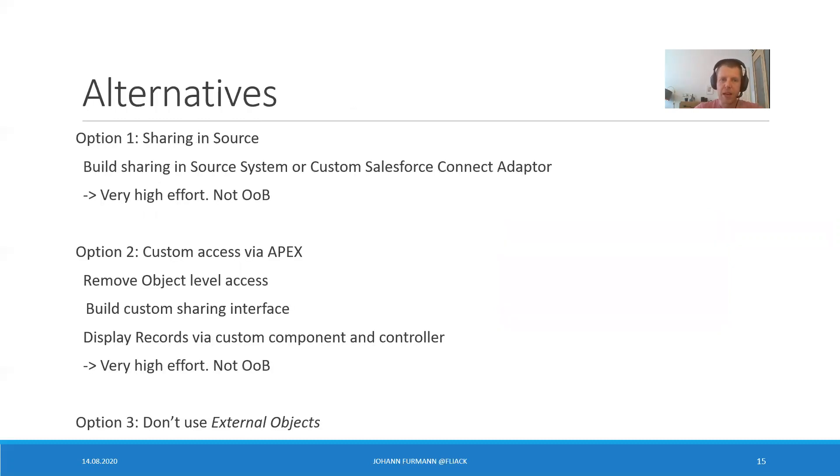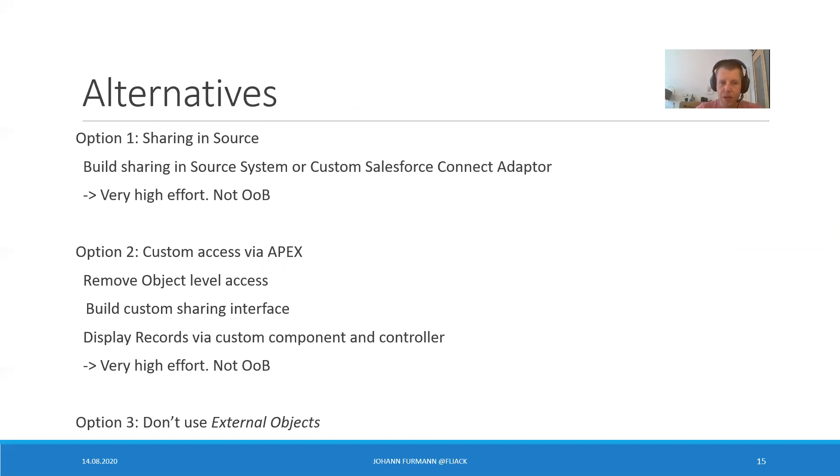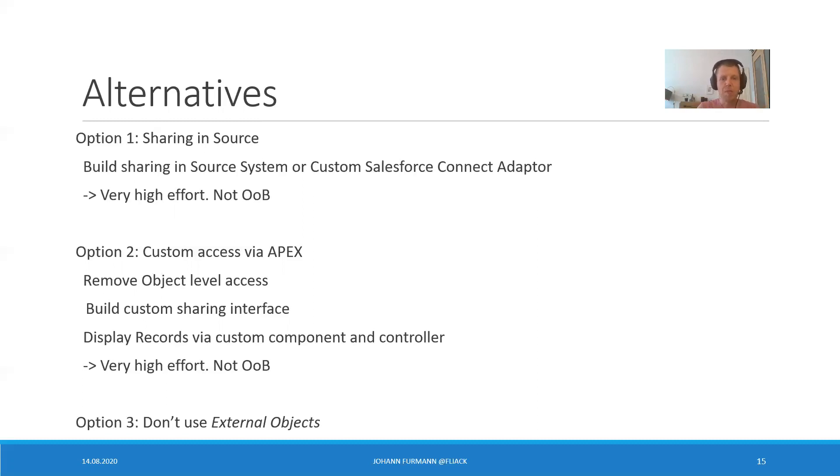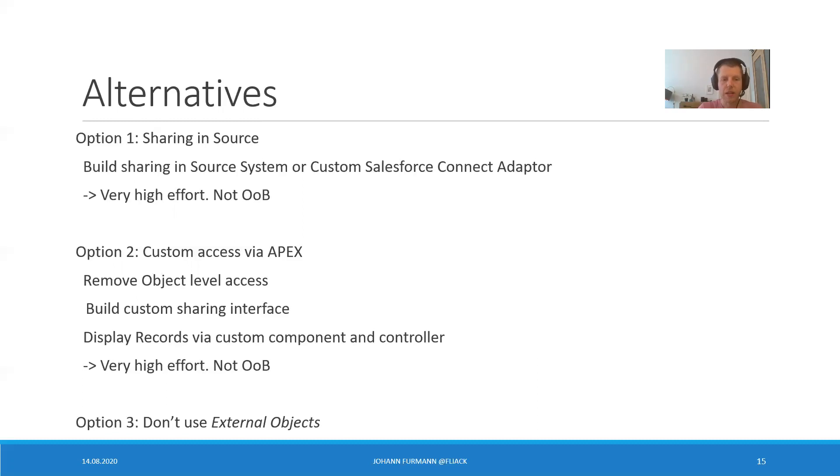I want to share my alternatives. The first one is we can build a sharing into the source. We build a sharing in the source system or in the custom Salesforce Connect adapter. It's very high effort. And it's not out of the box. We have to do something like name credentials, replicate sharing, stuff like that. Okay. Doable, but is it still worth it? Next one, custom access via Apex. We can remove object level access and based on that, build customer sharing interface with Apex or with custom objects, and then display the records via the custom component and controller. It's again, very high effort and nothing out of the box.